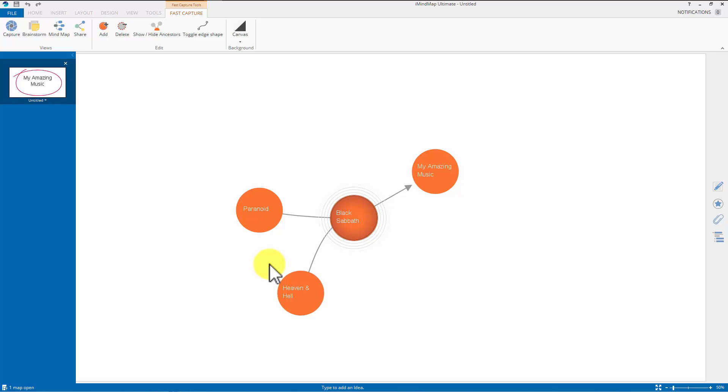The idea of fast capture took me a while to work out whether I liked it or not. I do like it. And the main thing is it helps you get your ideas out fast. You're not being distracted by different colors, choosing what color, choosing the shape of the branch.